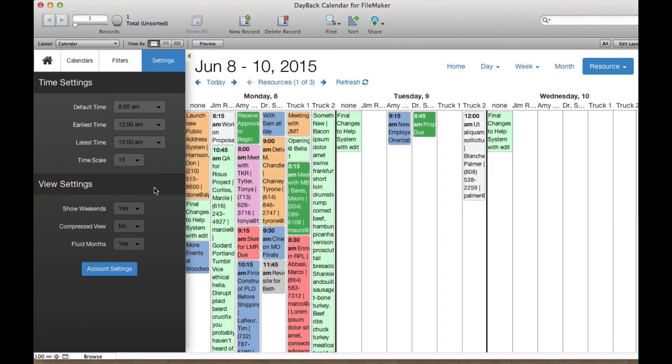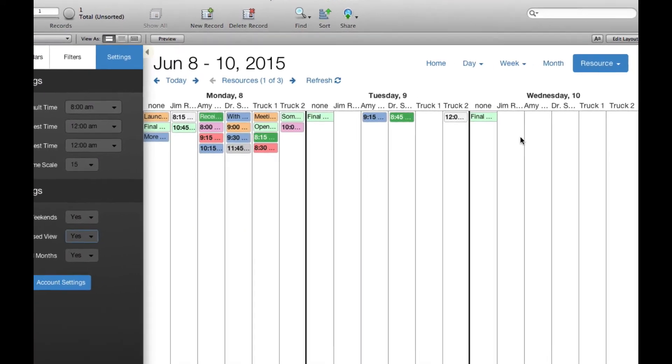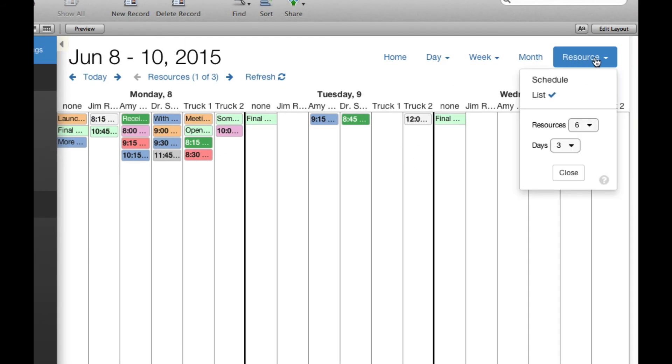And then you can mirror that with turning the compressed view on and then get a nice visual sketch of your workload. And of course, we could show a lot more days here.